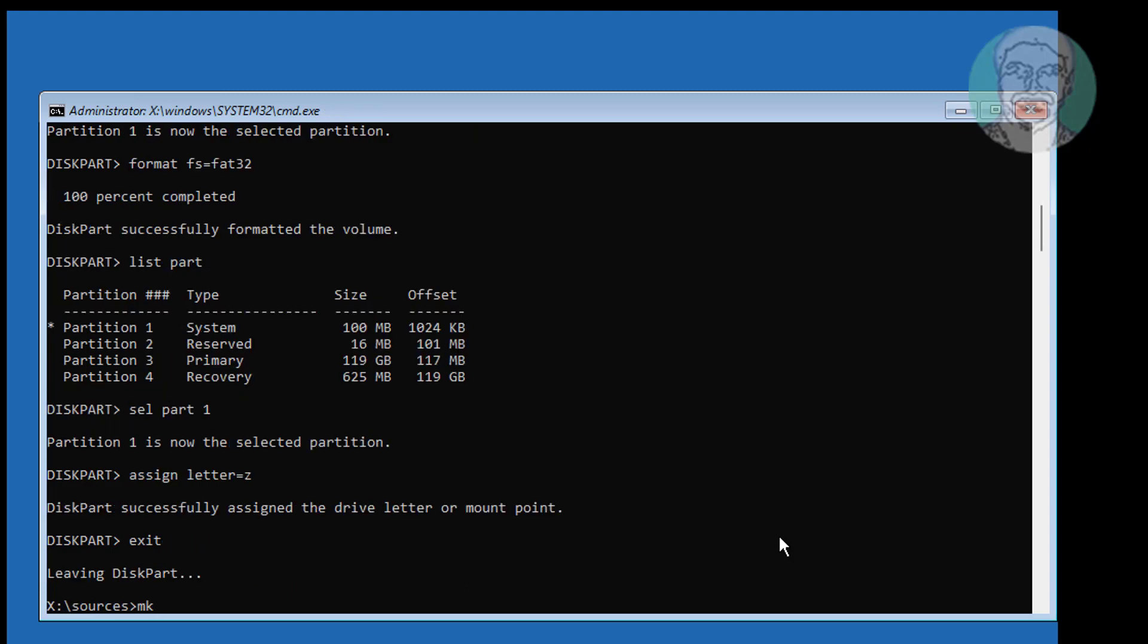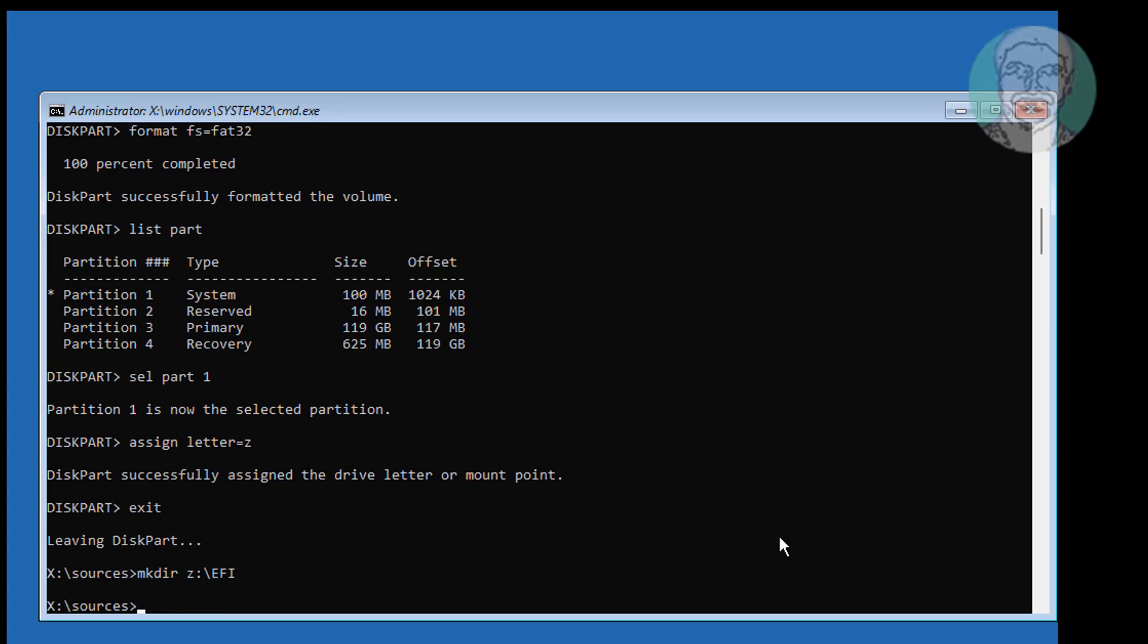Type mkdir Z colon backslash EFI. Type mkdir Z colon backslash EFI backslash Microsoft.